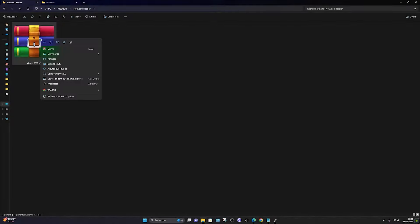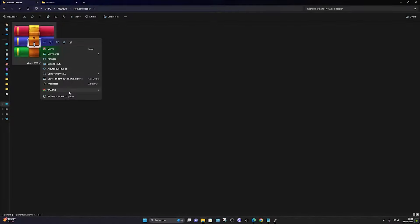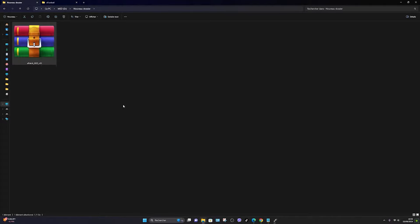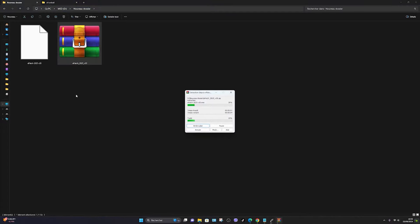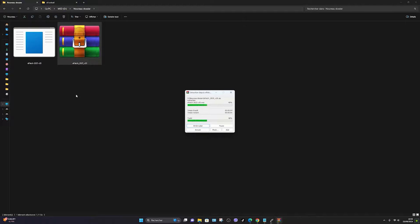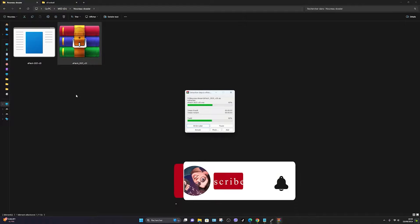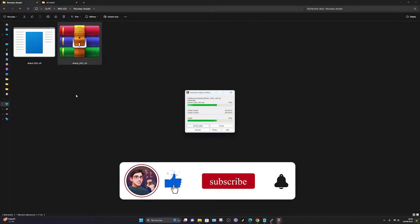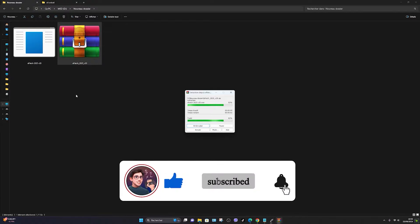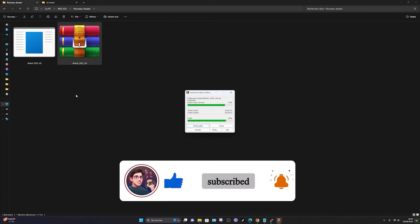To install the patch, begin by extracting the eFootball 2025 patch after downloading it. Download links are available in the description. Don't forget to like and subscribe to support the channel. Thank you very much.